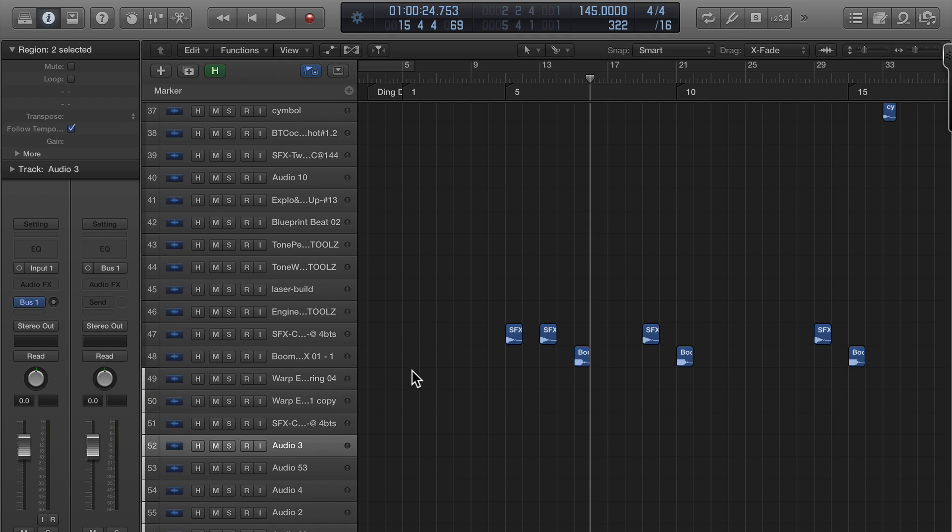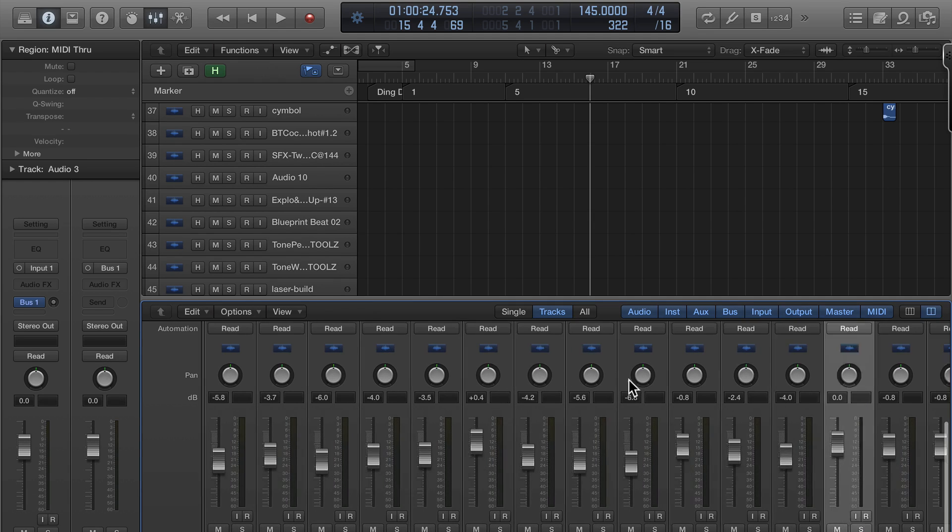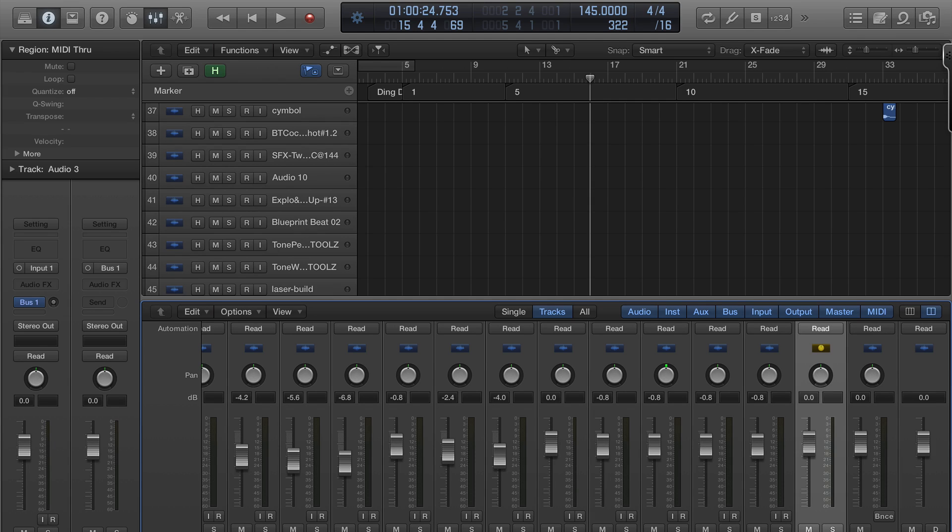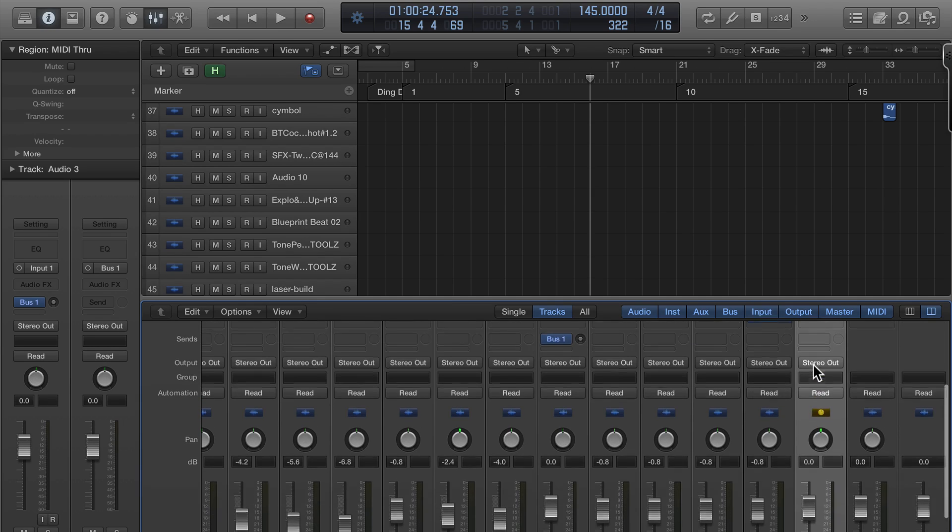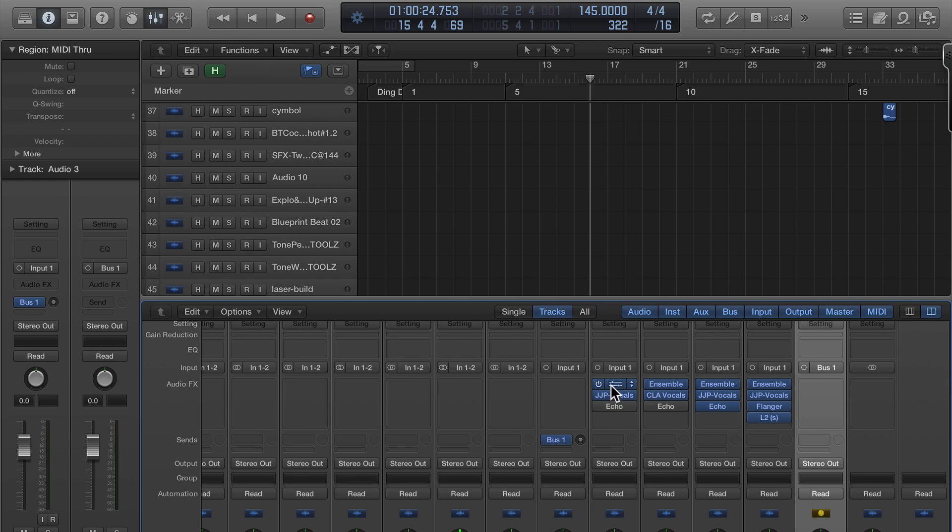We now have this new auxiliary track that was not here before. The reason that it created that is because there was nowhere to send that bus. So bus one is going to here, right? And I want this to be where, instead of me creating duplicating tracks and doing these particular plugins, I want to just create a new track and bus it to it.